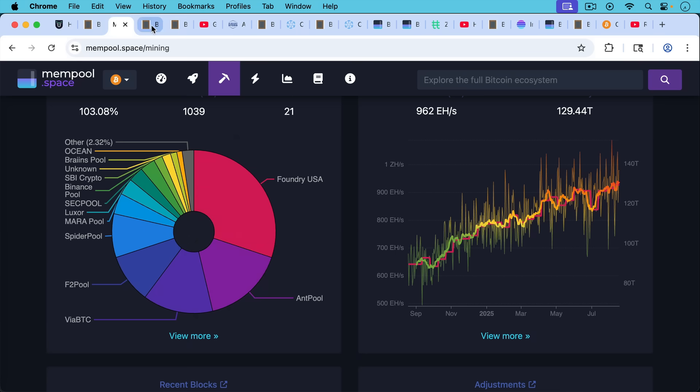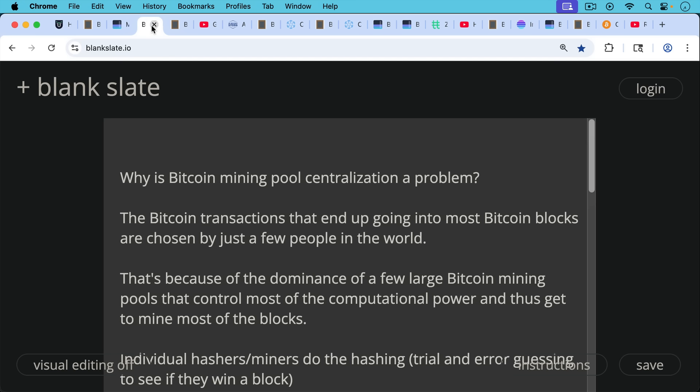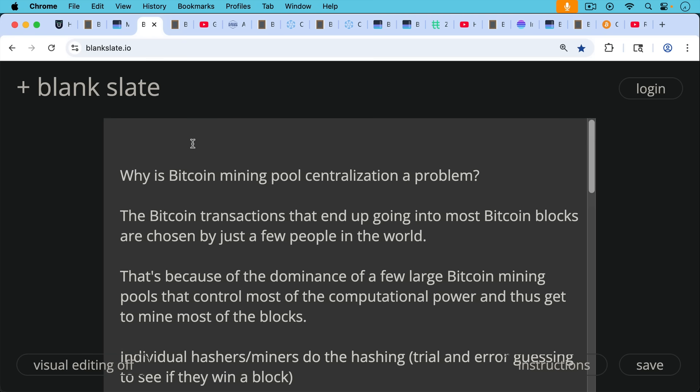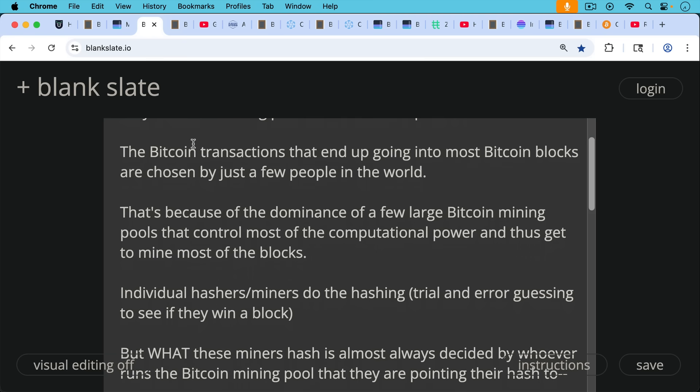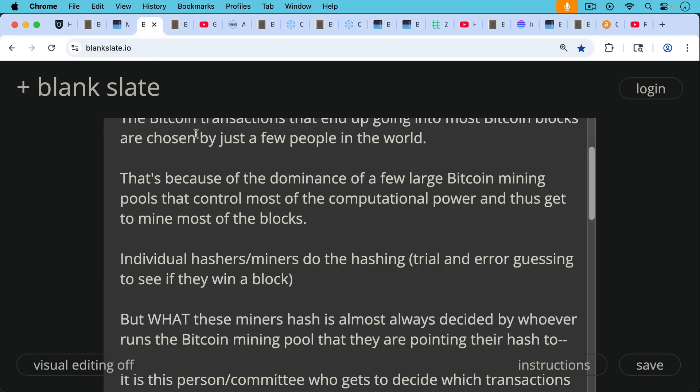So this is what mining pool centralization looks like. Why is this a problem? The problem is that the Bitcoin transactions that end up going into most Bitcoin blocks that are mined these days, these transactions are chosen by just a few people in the world. And that's because of the dominance of a few large Bitcoin mining pools that control most of the computational power and thus get to mine most of the blocks.